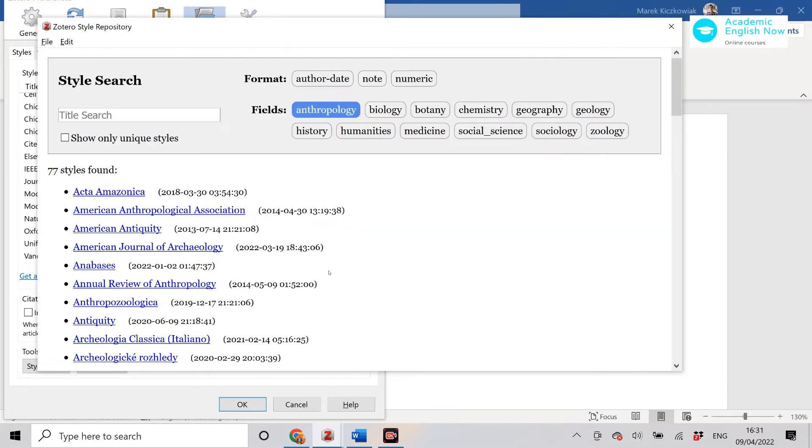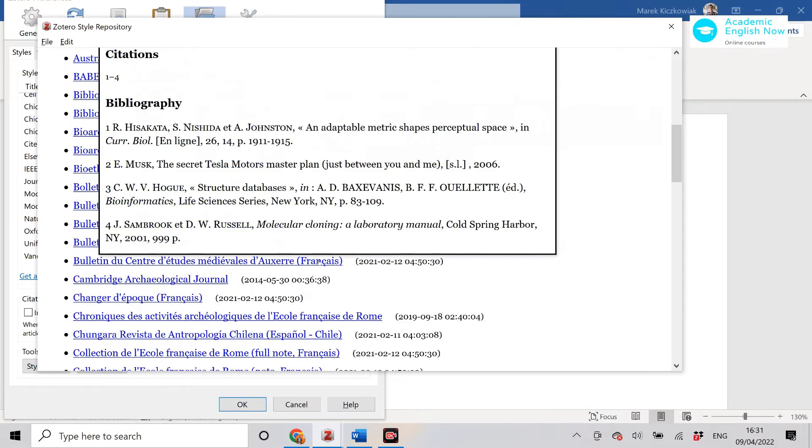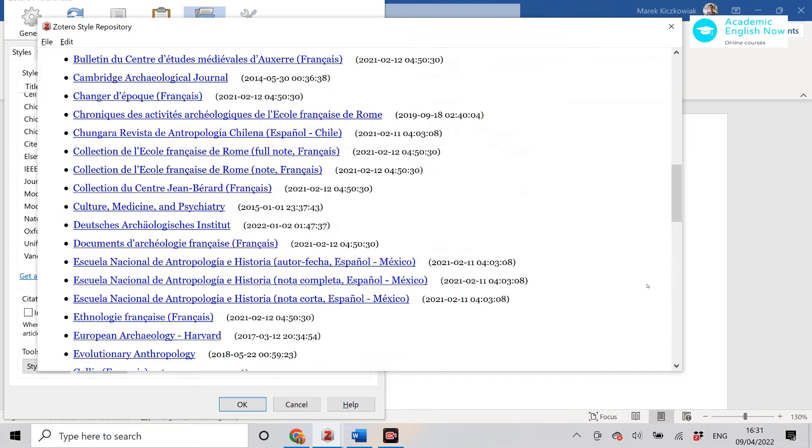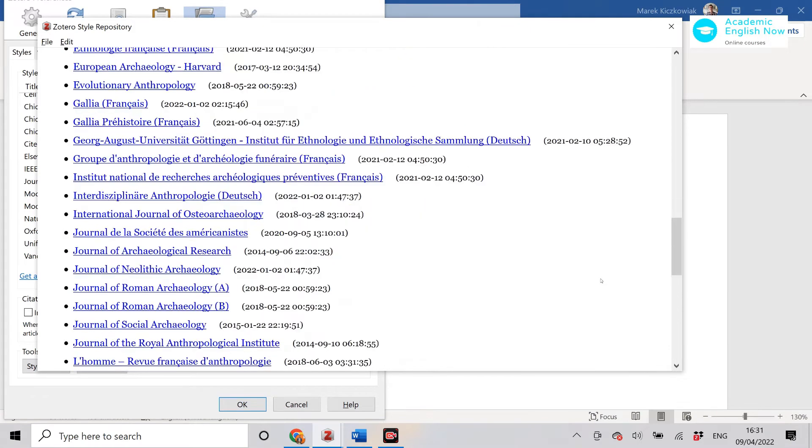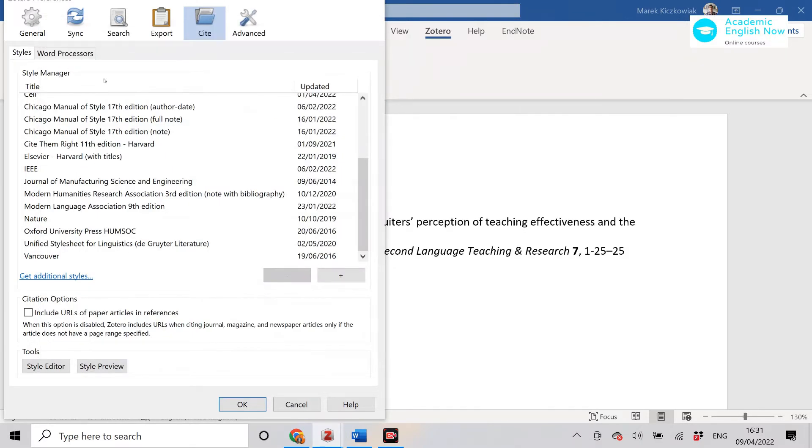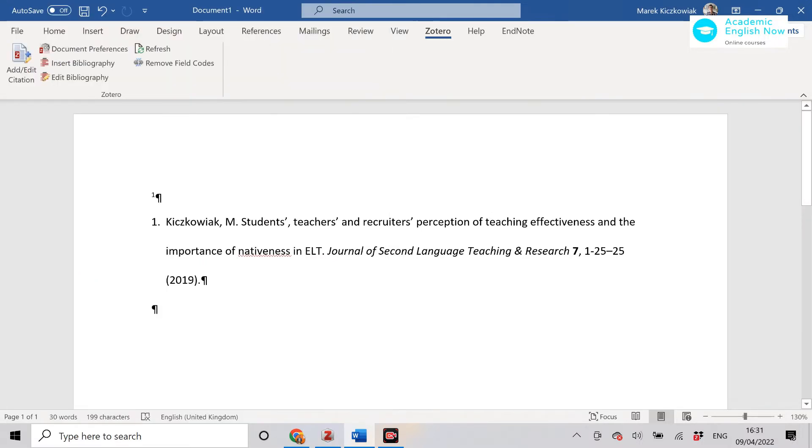Because sometimes what might happen is that you're writing for a particular journal and they have their own particular style they're not following, for example, APA. So that's really useful. If the style isn't in here don't panic, just get additional styles and download it. So that's how you add citations.